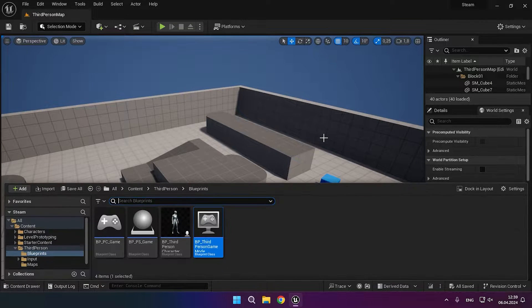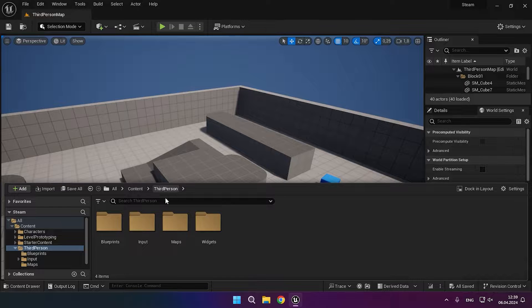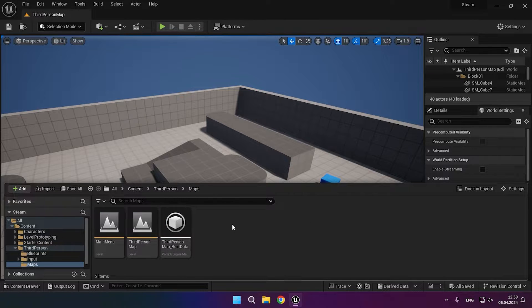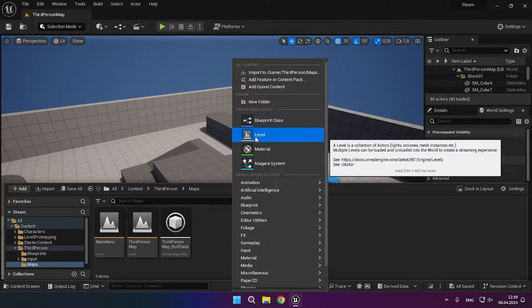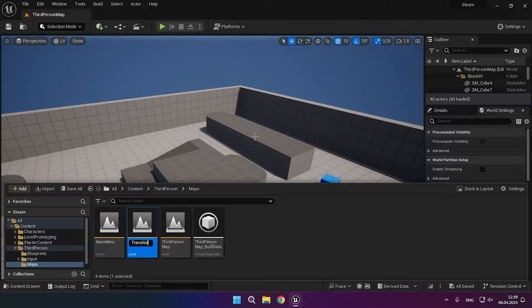Now for server traveling to work properly, we need to create a transition map and specify it in the project settings.